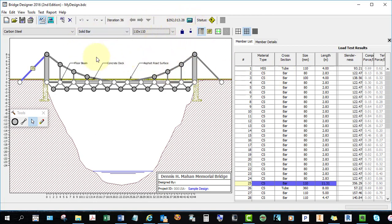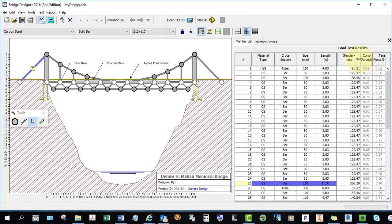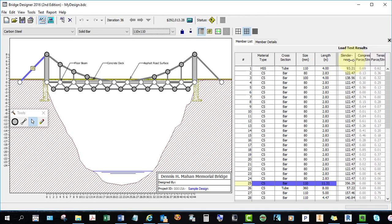All these things I've just discussed are located here on the side: your member type, whether it's high strength steel or a tube, the size, the length, and so forth. And this area over here tells you whether the member is under compression or tension. You can also adjust the widths of these columns.